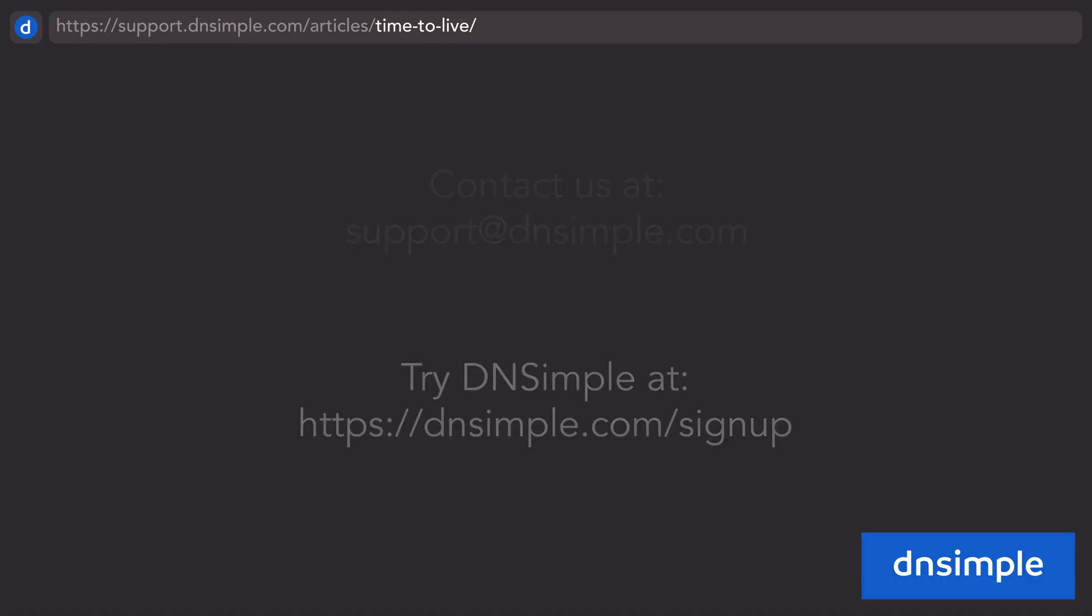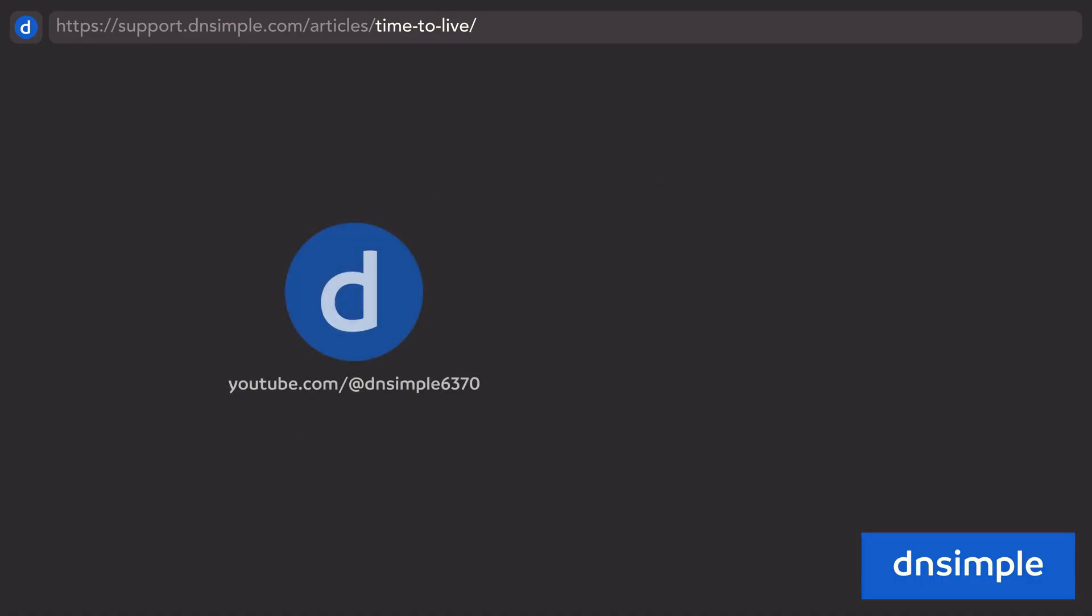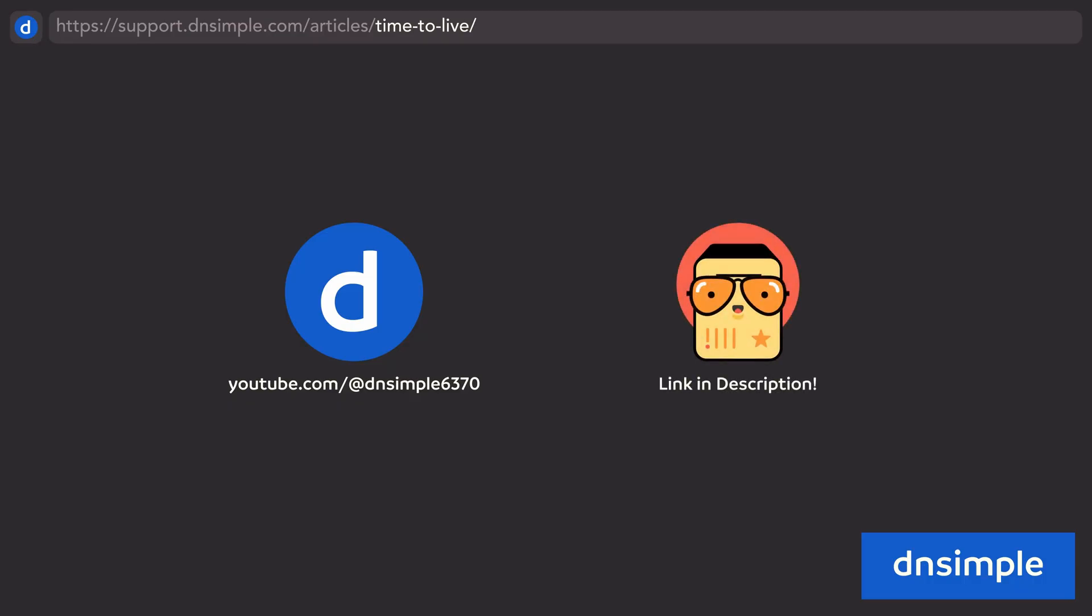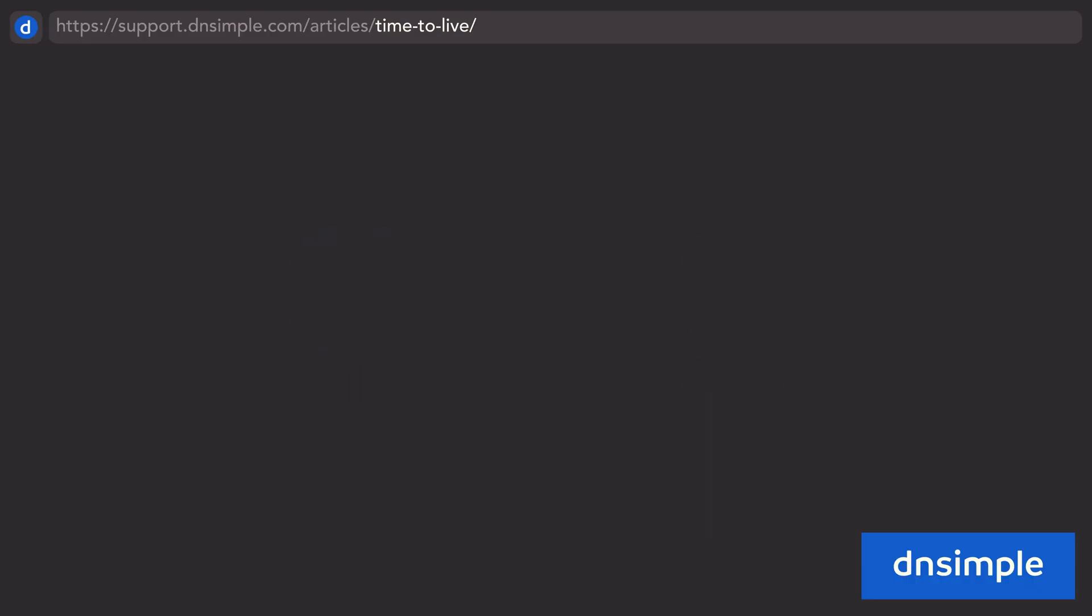Need more information about how DNS works with DNSimple? Check out other videos on our channel and read our comic linked in the description. If you want more information about common DNS records, watch this video next.